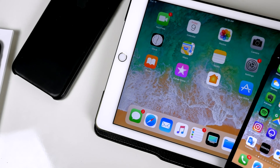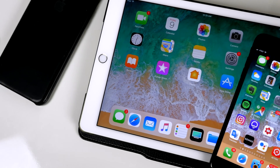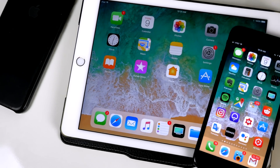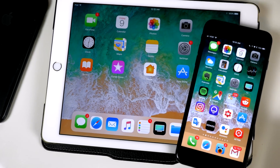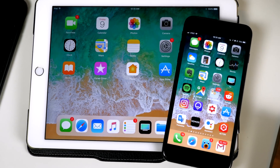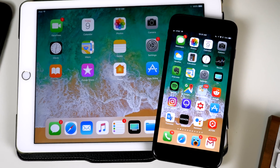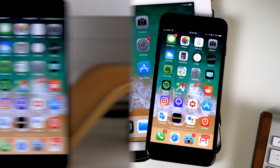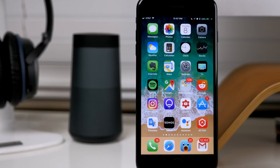What's up guys, it's Cody here and today in this video we're going to be talking about jailbreak tweaks in iOS 11. I do apologize about my voice, I've been sick the past couple of days so just bear with me as we go through this.